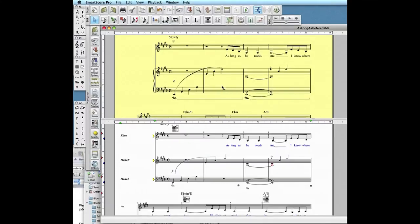When chord symbols or guitar fret diagrams are part of the original scan, SmartScore will automatically recognize them.